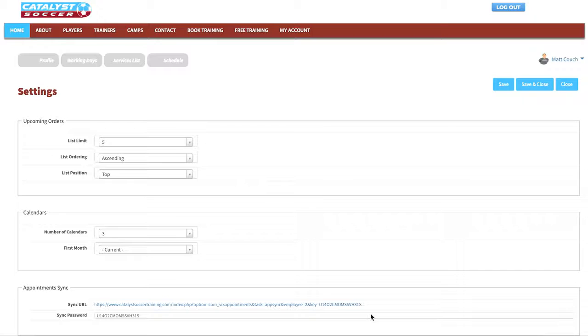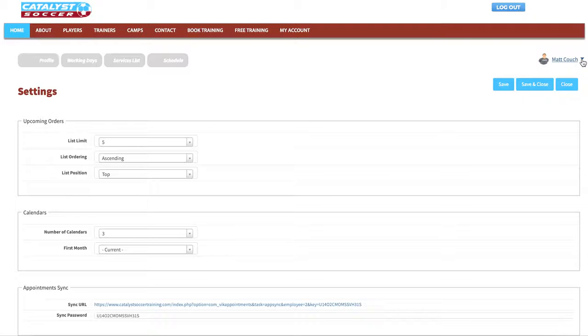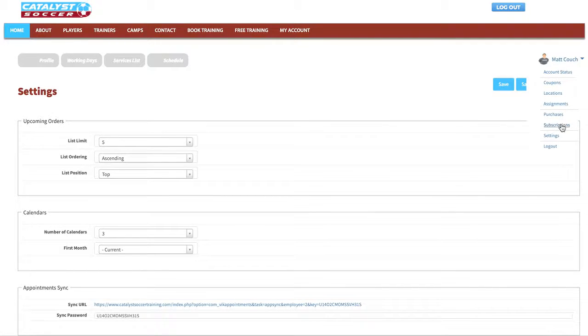In this tutorial we will be looking at the subscriptions tab of the trainer account. Start by clicking on your name revealing the drop down menu. Click on subscriptions.